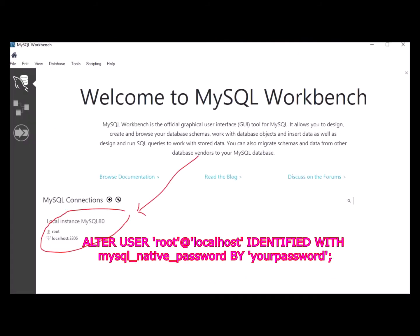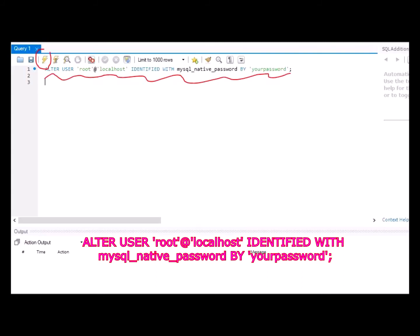After opening it up, I want you to log into your localhost using the password you have set when you installed MySQL Installer.